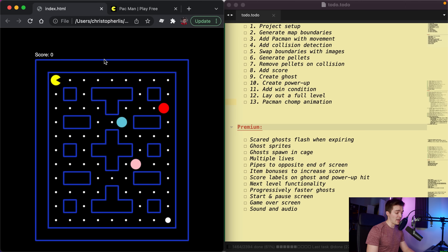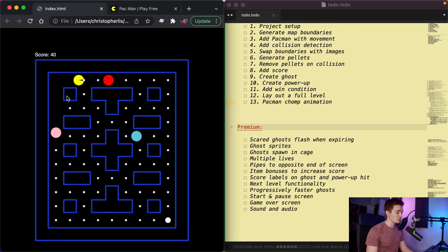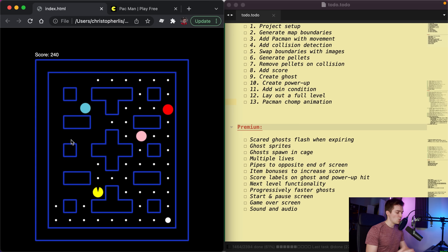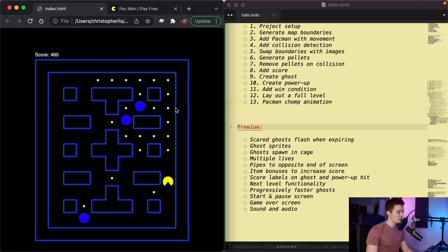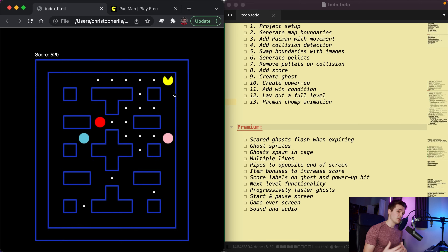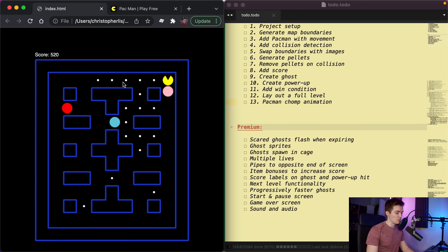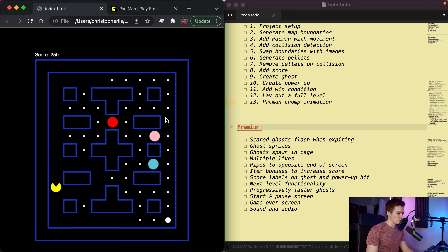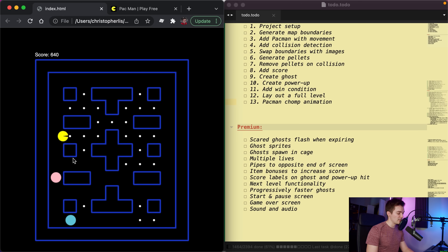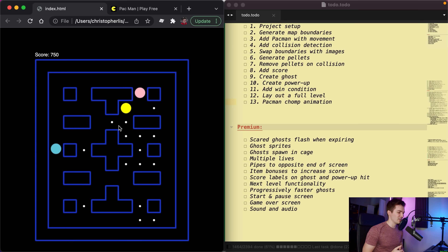We're going to generate map boundaries - everything you see with the blue pipes we'll generate using code. We'll add a Pac-Man with movement, collision detection so we can move in and out between pipes and pathways. We'll swap out boundaries with images, generate pellets to collect, add a score, create ghosts with their own AI, and create a power-up where ghosts turn blue temporarily. Then we'll add a win condition when all pellets are collected.